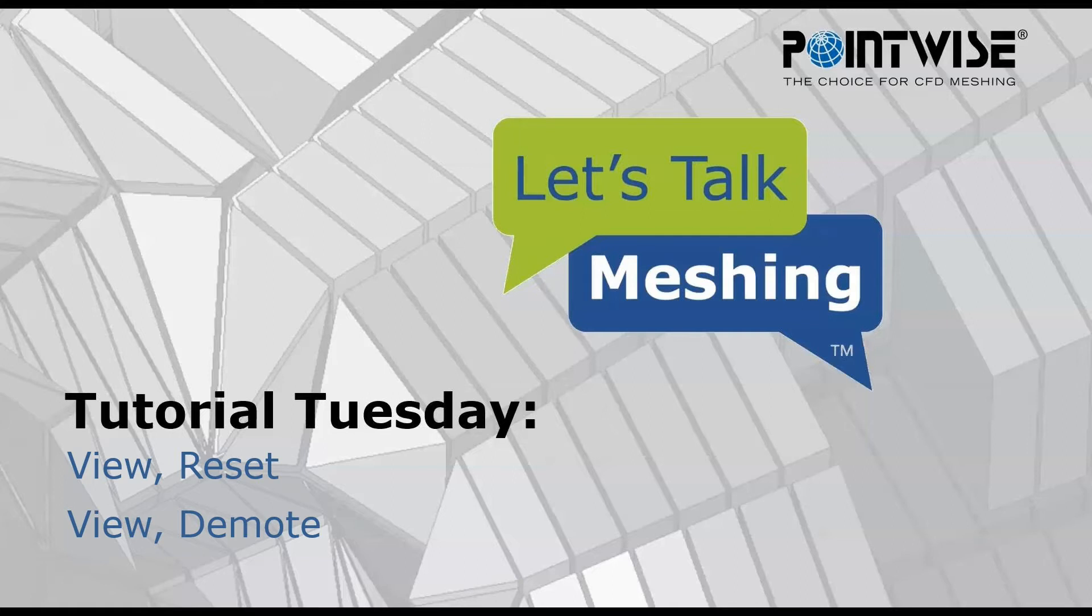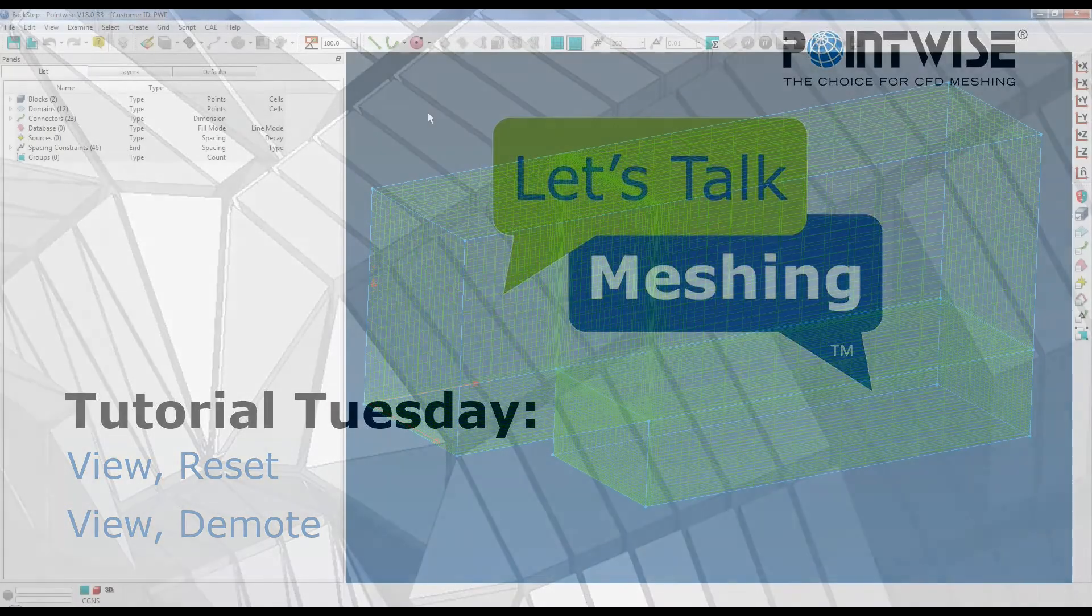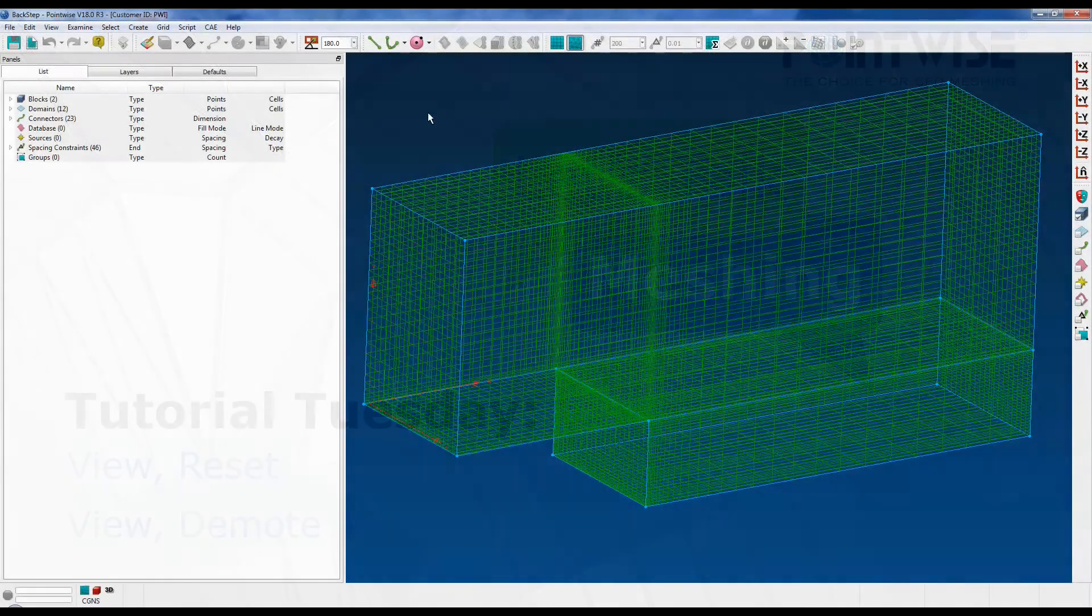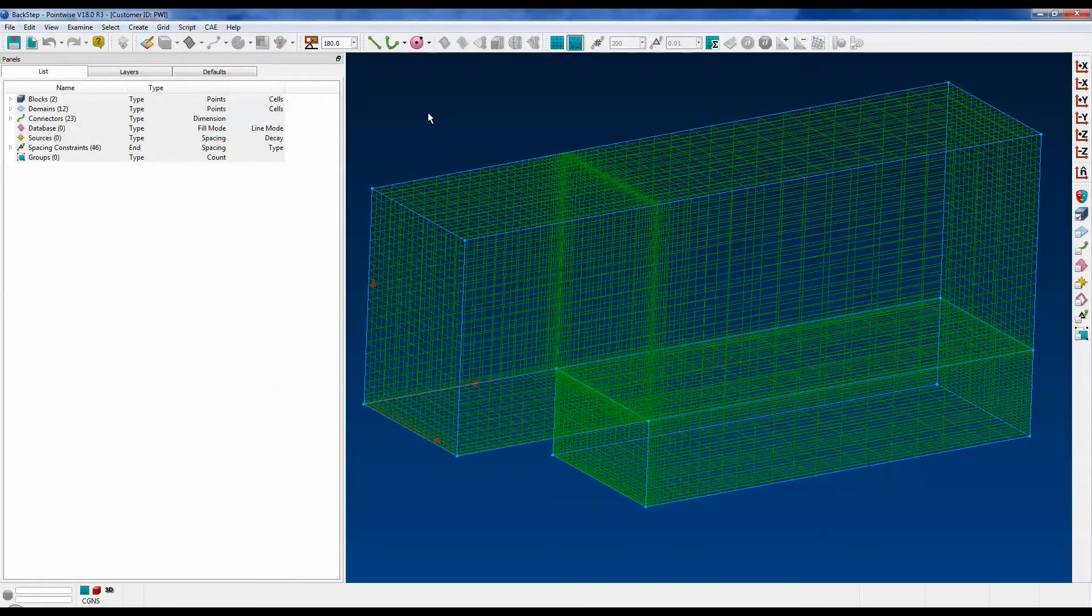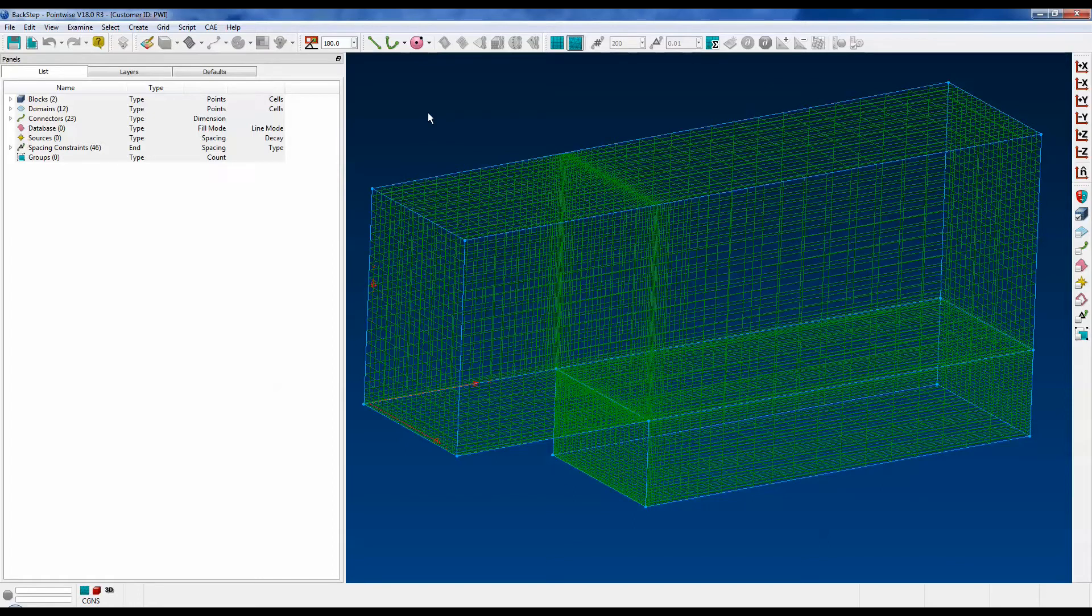The first is the View Reset menu, and the second is the View Demote menu. First let's talk about the View Reset menu, which is found under the View menu. To demonstrate it, we're going to use the back step tutorial as shown here.